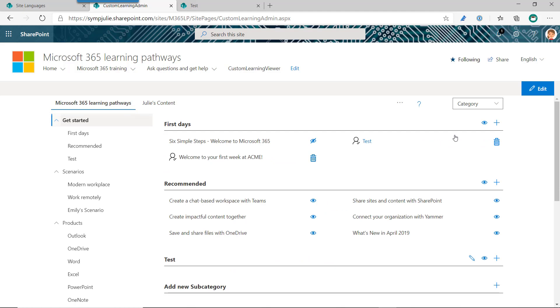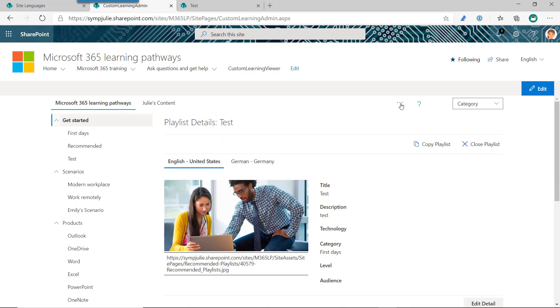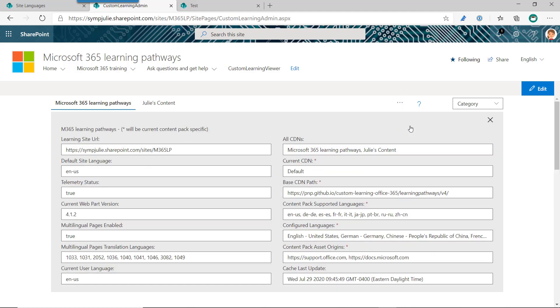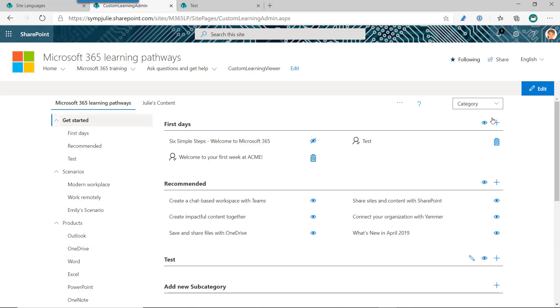One other final feature that I wanted to kind of show here in the admin's area is the about web part feature that gives us details of the installation of our Learning Pathways site. And so this can help you with support and just sort of understanding what your setup is and what your current configuration is, instead of having to run PowerShell to get some of those details. So that's another good support tool that's in there that I just wanted to point out.